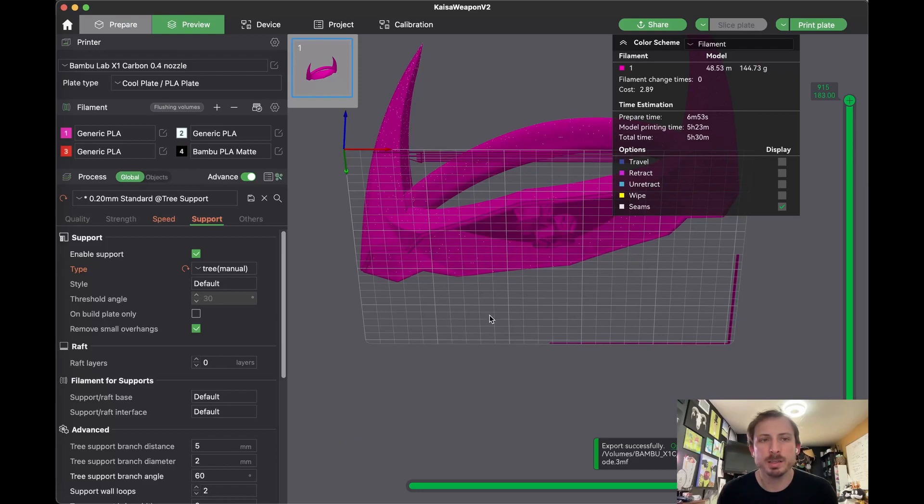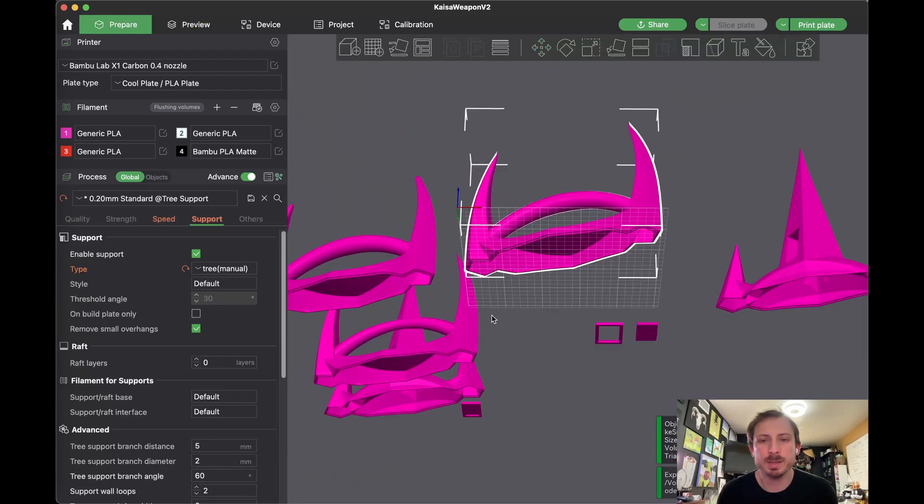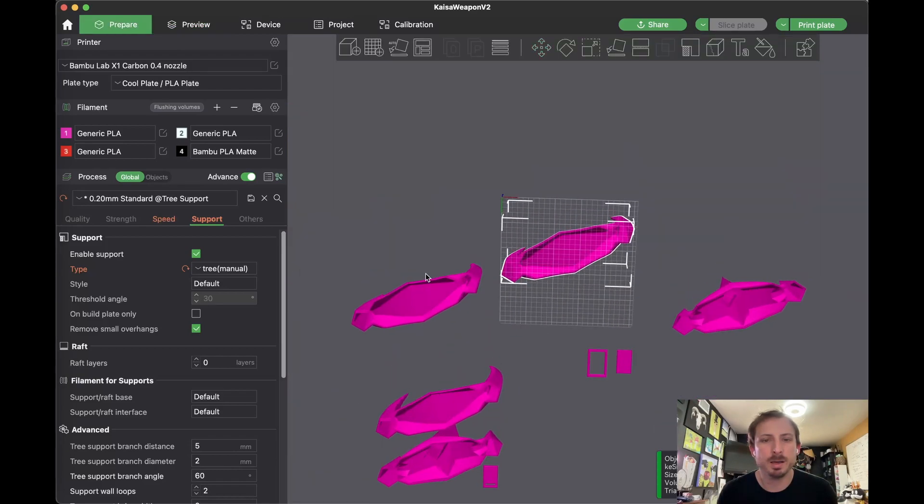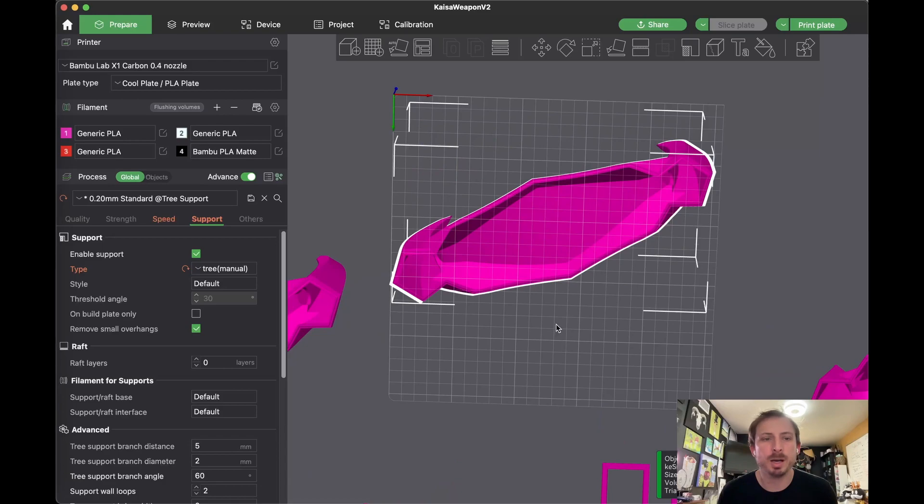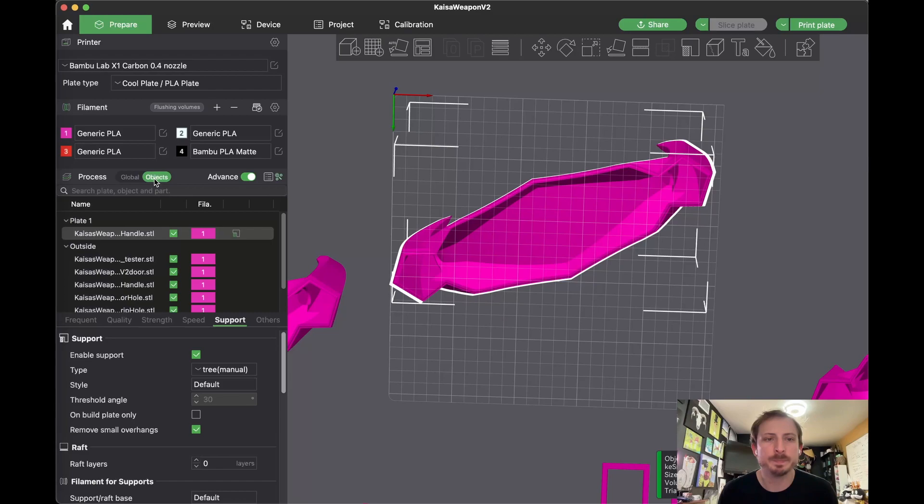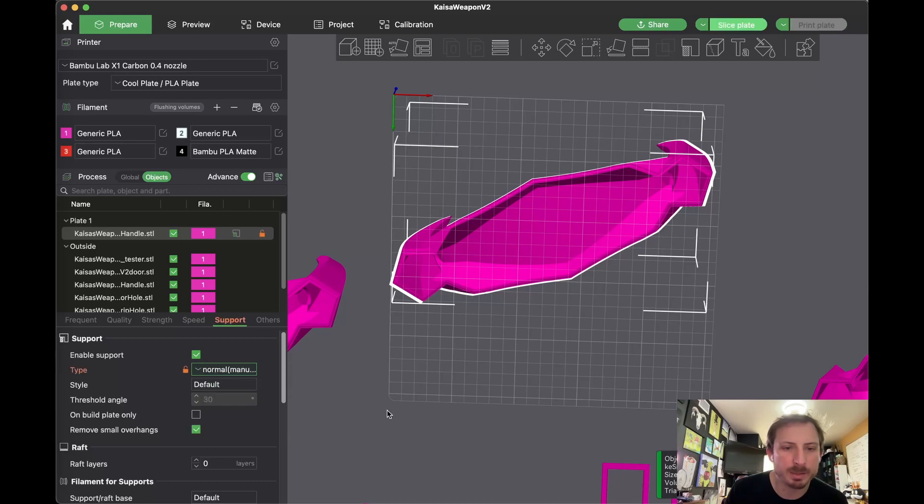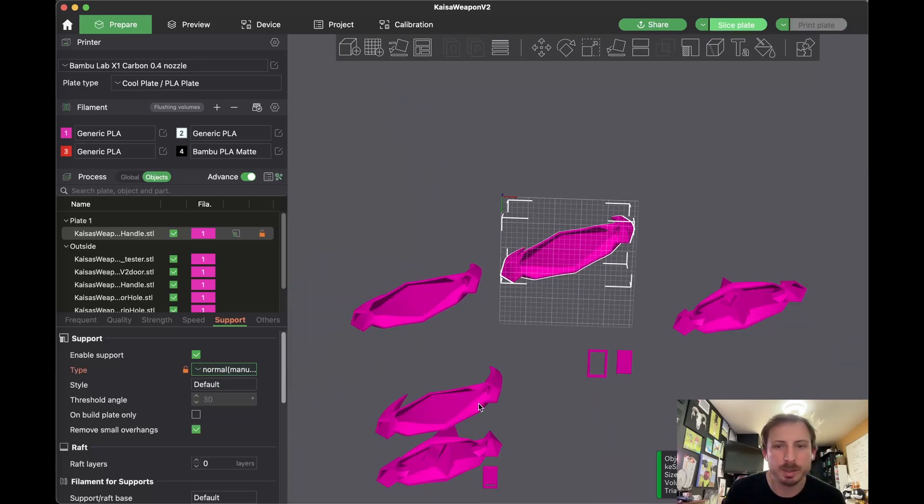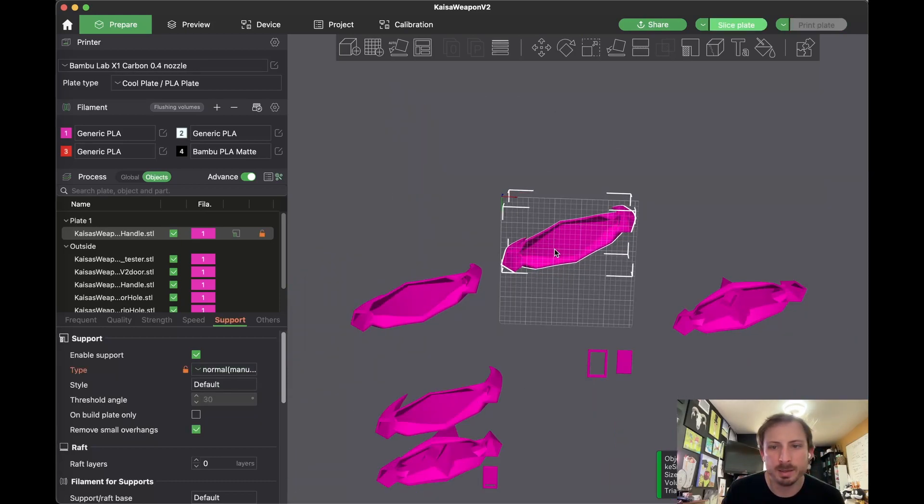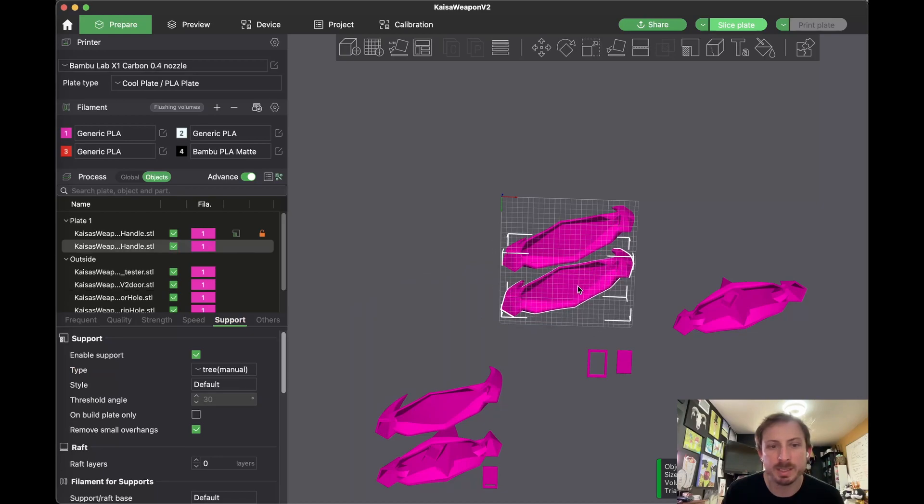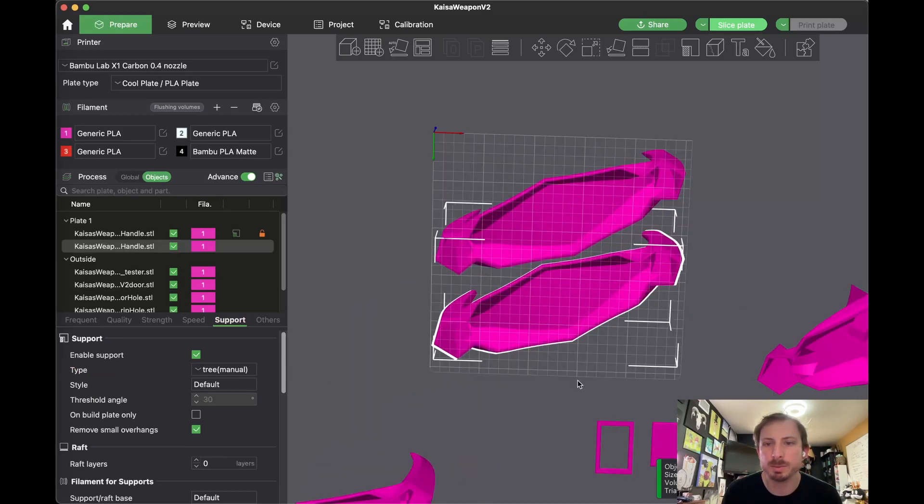So let's go ahead and do that. On a per object basis, instead of the global settings, we'll go to object settings. And on the object settings, let's say this object I want normal manual support. And then for this object, I want to stick with the global tree manual support.